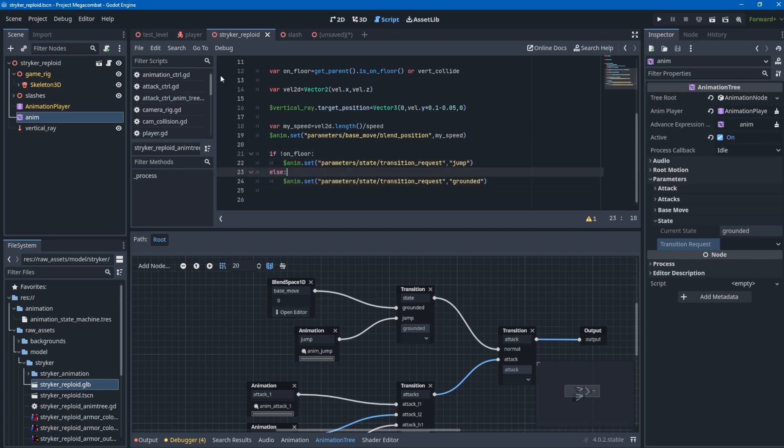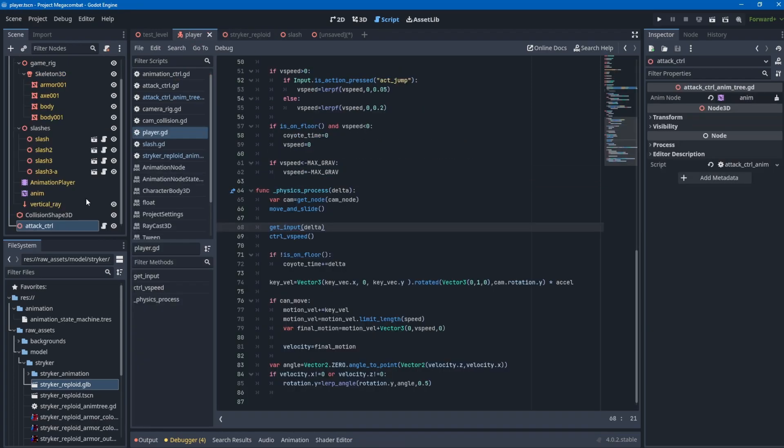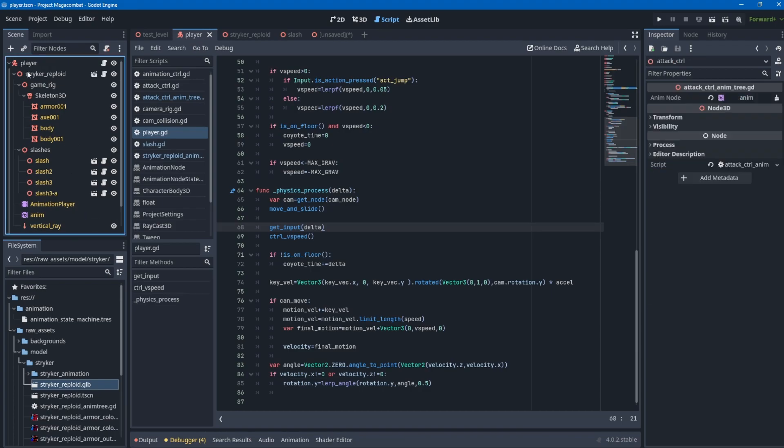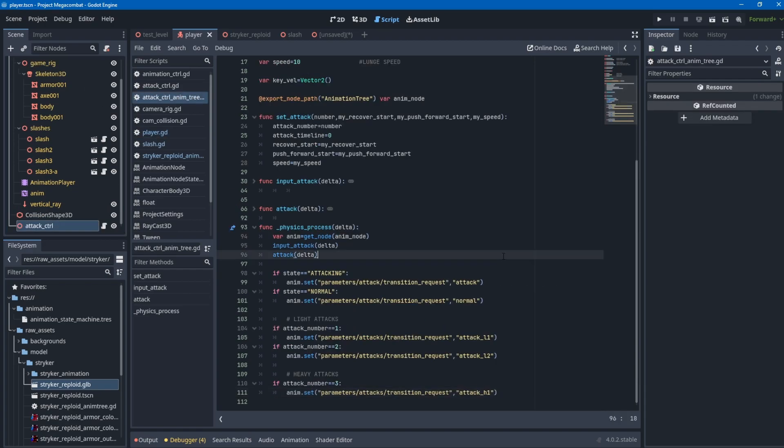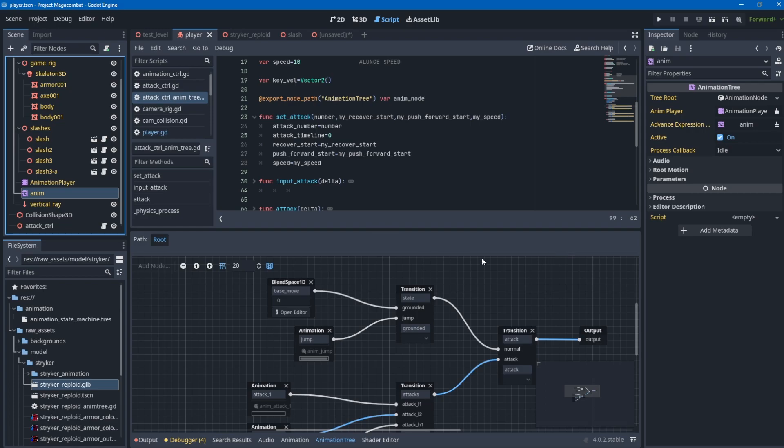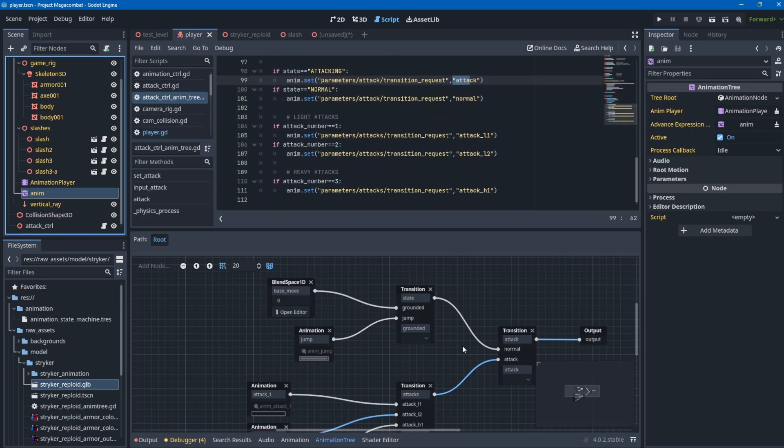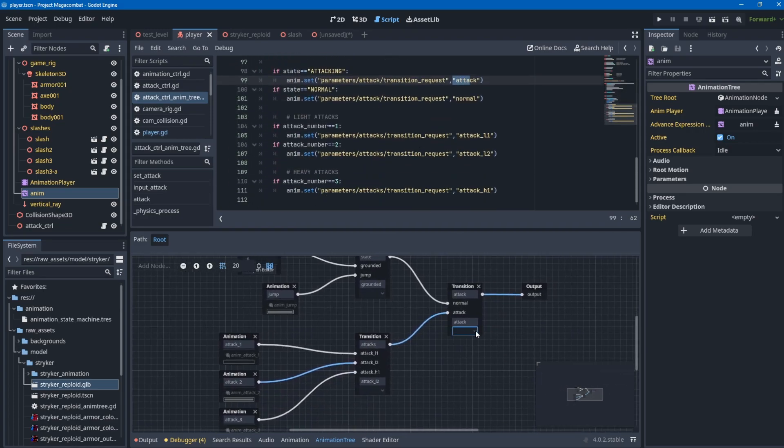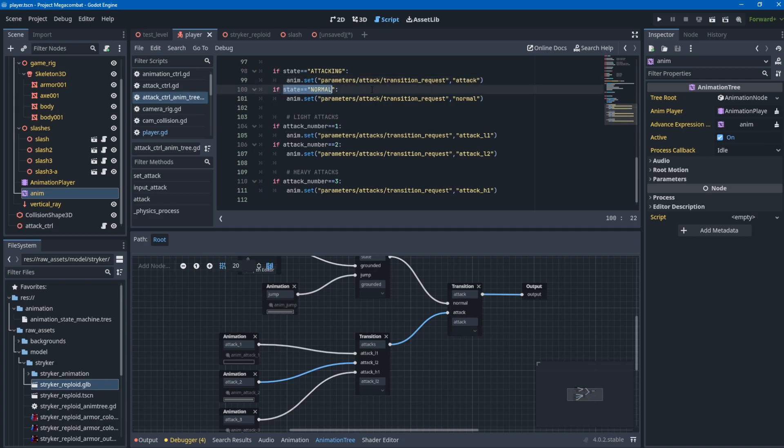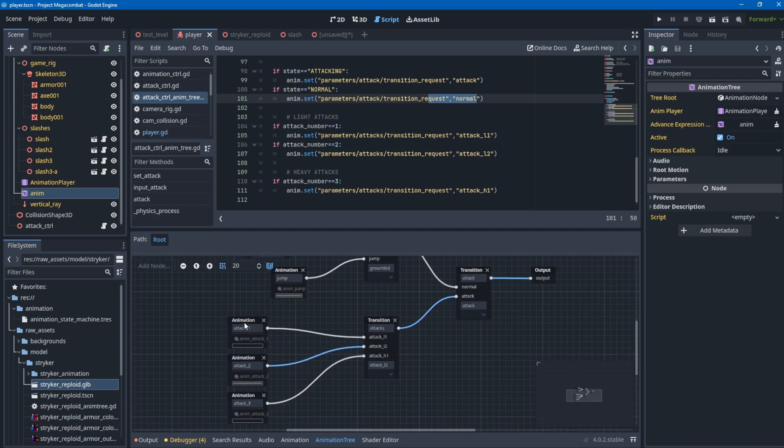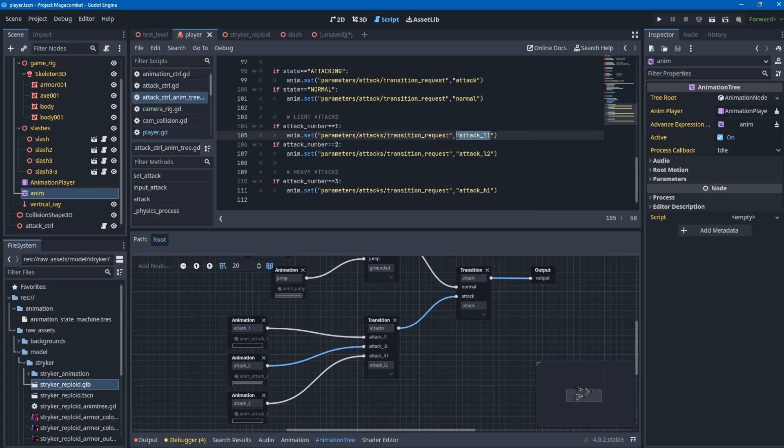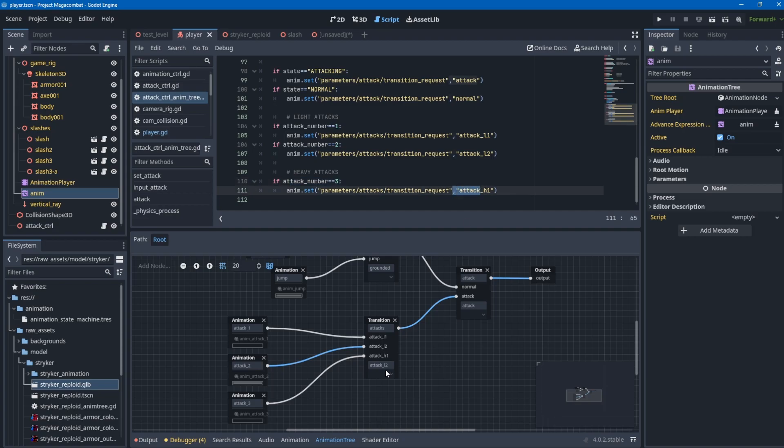It's the same for the attack animation, but I put the attack control on the player kinematic node or character node. Set the player state to attacking, then if it's attacking, set the parameters to attack. If the state is normal, set it to normal. I labeled the attacks as attack number one, two, and three. If attack number equals one, play attack light one; if two, play attack light two; if three, play attack heavy one.